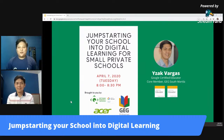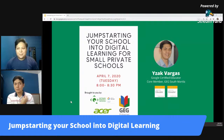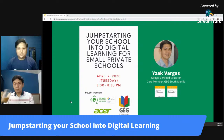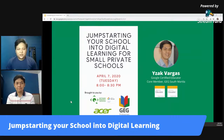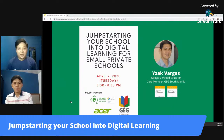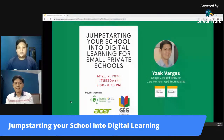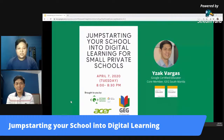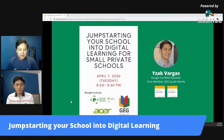Welcome to the Philippines EduWebinars. Good evening everybody. This event is in collaboration with QSR Corporation, a Google Cloud and Education partner in the Philippines, Google Educator Groups, GEG Philippines, and Acer. Tonight's session will help us jump-start your school into digital learning with Mr. Isaac Vargas. He's a coordinator and senior professor for math and science, Tree Institute.